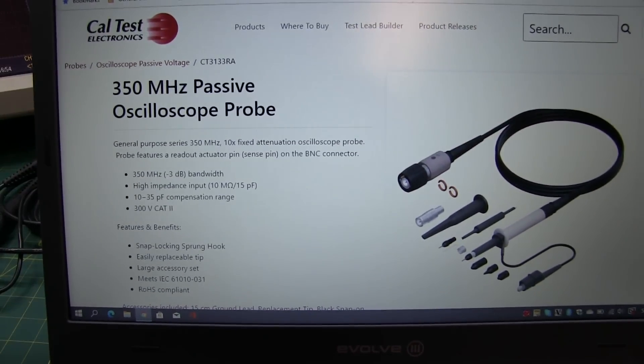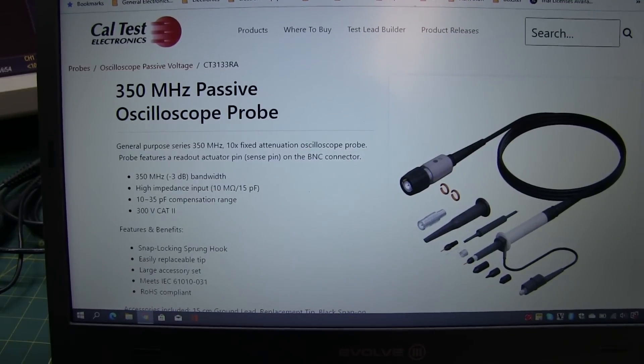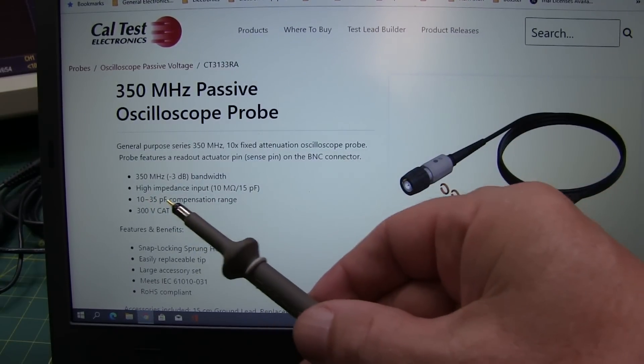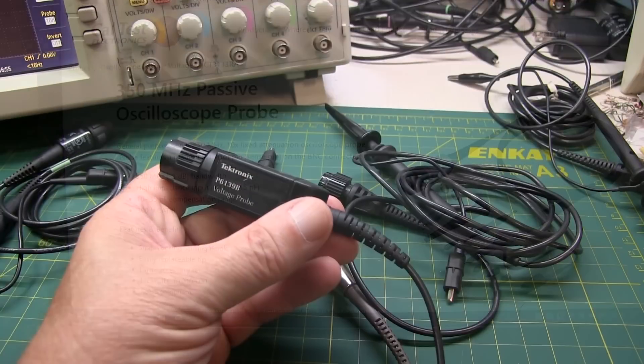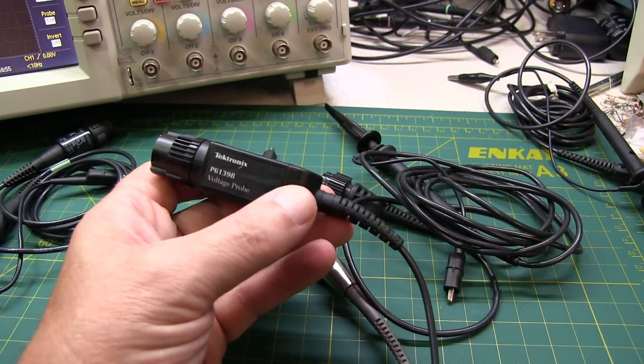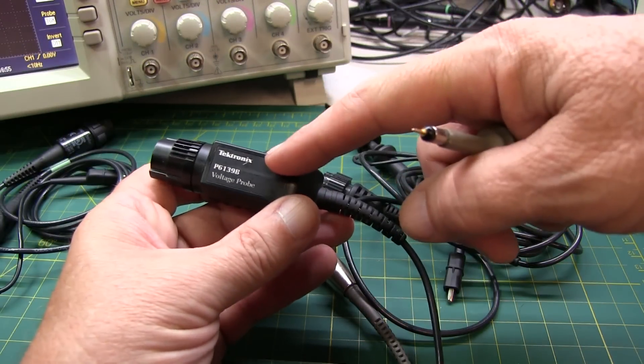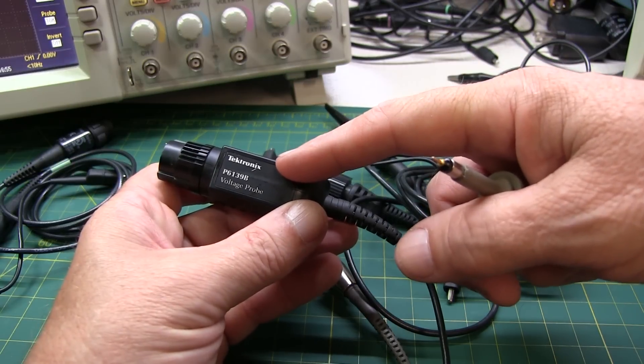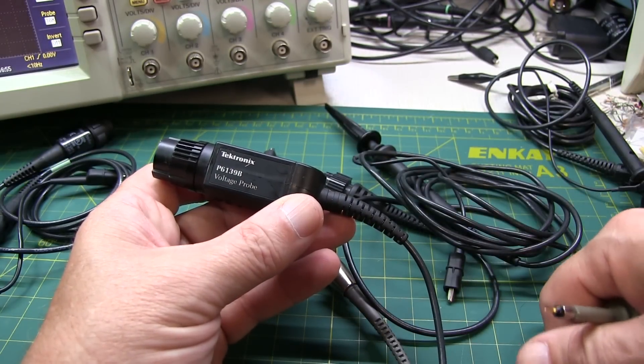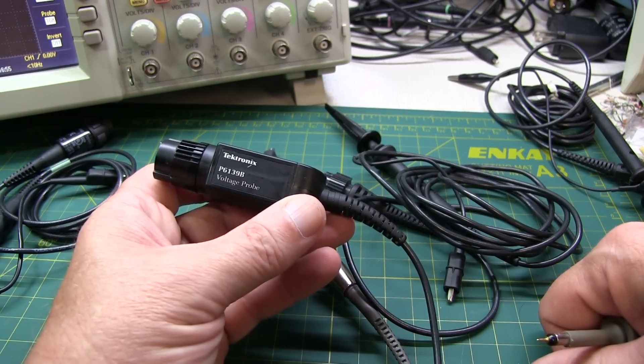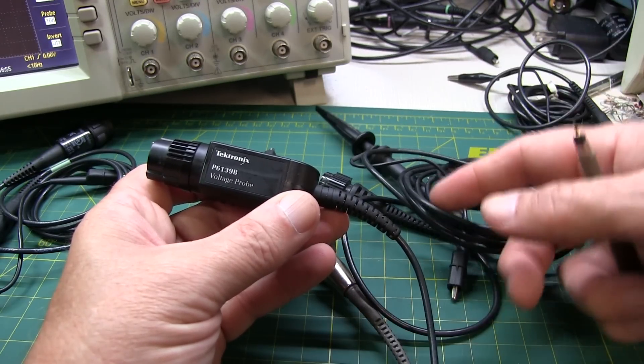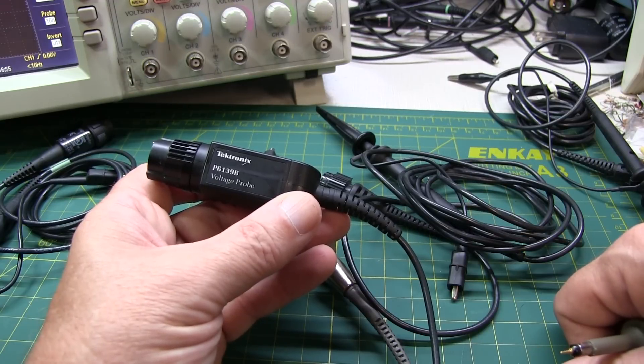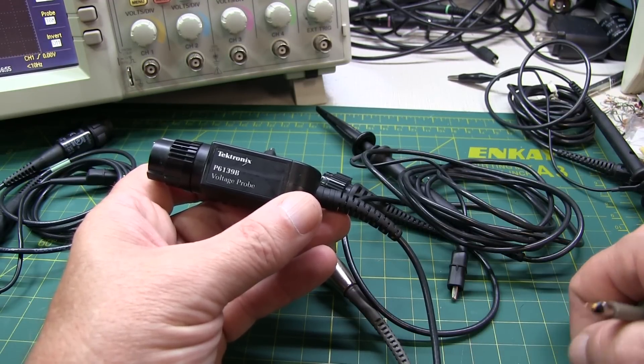Most probes, even like this 350 megahertz example from CalTest Electronics, will give you the probe's rated compensation range. Now one other interesting tidbit is, what happens if the oscilloscope bandwidth and the probe bandwidth match? Wouldn't the cascade of those two things result in a lower bandwidth? And I would say in most cases that would be true. So if you matched a 200 megahertz probe to a 200 megahertz oscilloscope, you might achieve a little bit less than 200 megahertz.